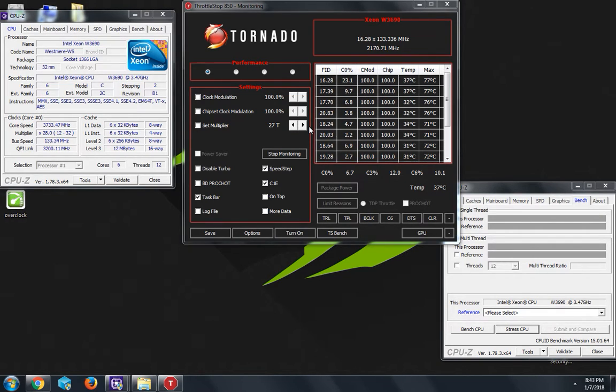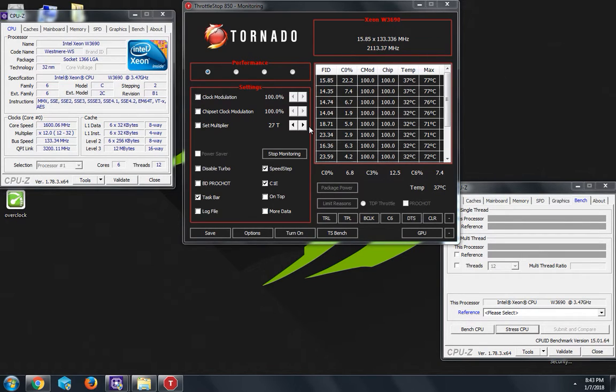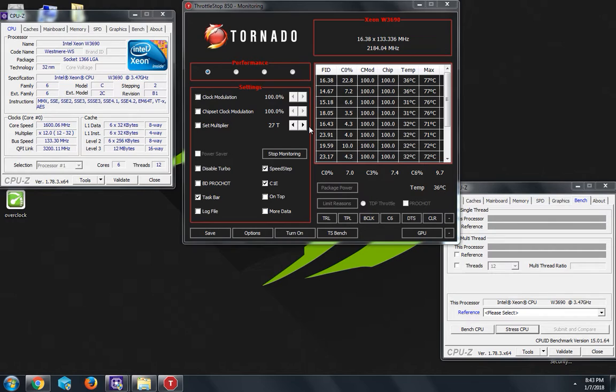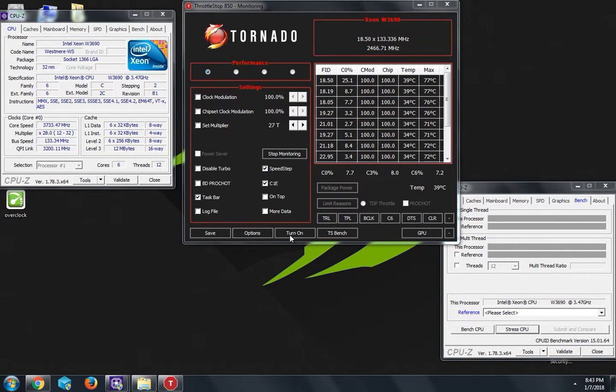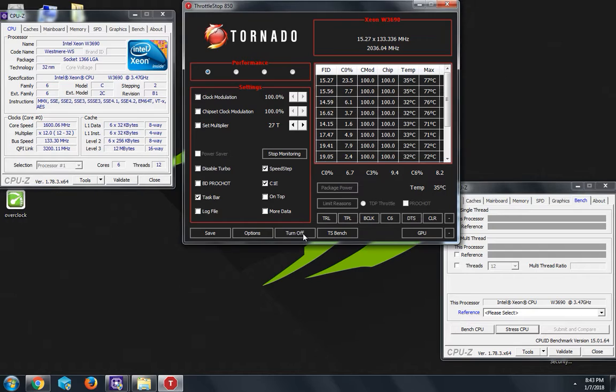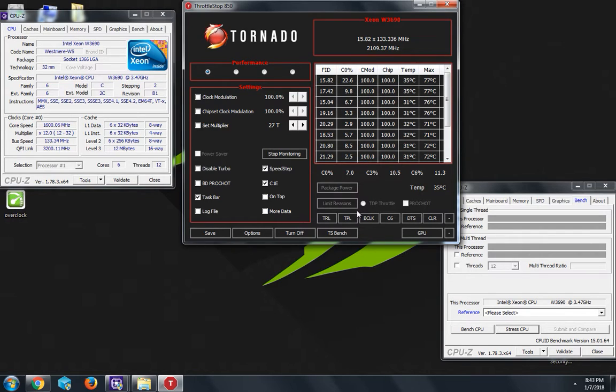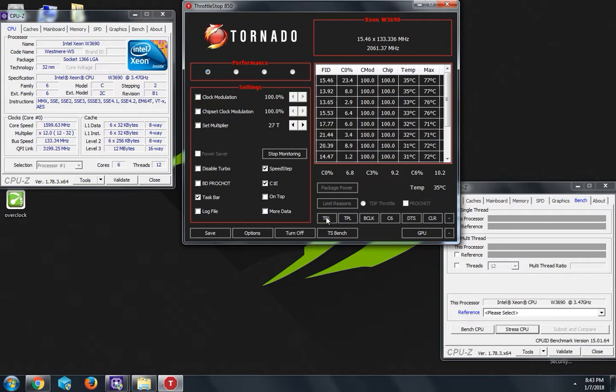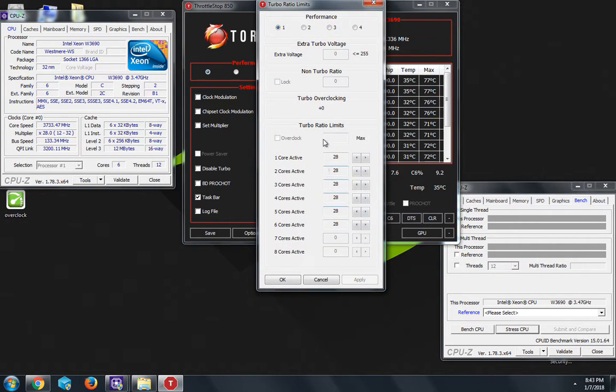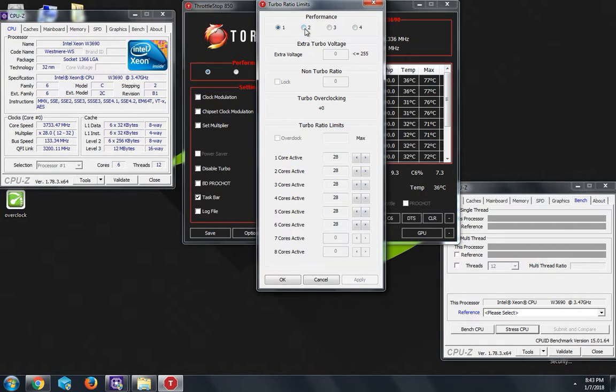If you have the program already, just open it up and press where it says turn on. Next you're gonna go to where it says TRL, not these, just TRL. It's gonna come up with this and give you different profiles, so don't worry about that.